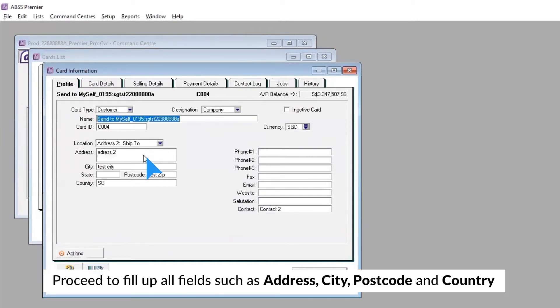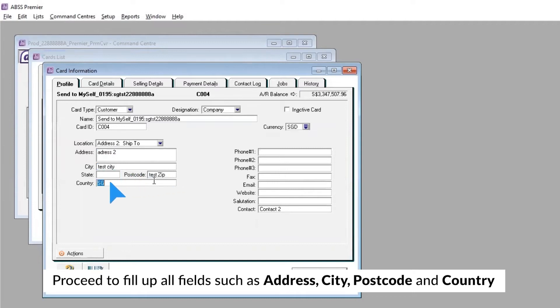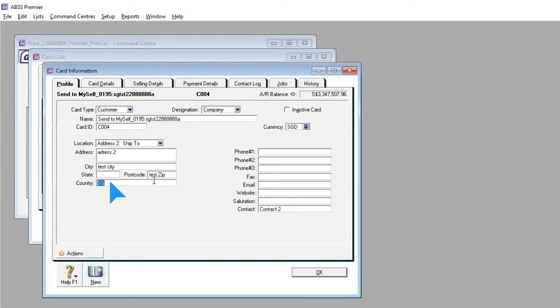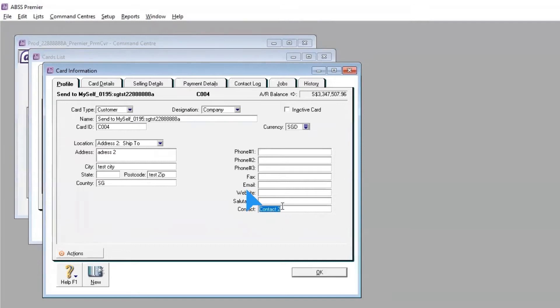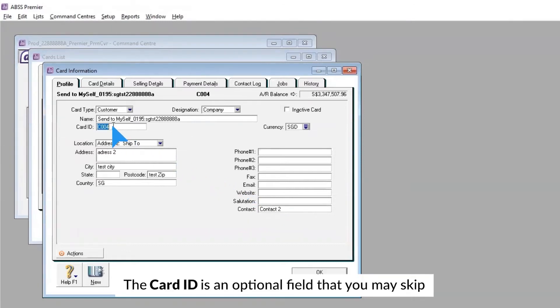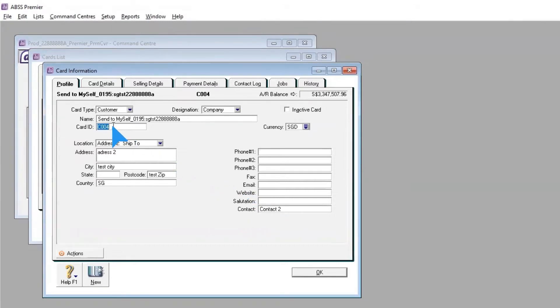Proceed to fill up all fields such as Address, City, Postcode, and Country. Make sure to fill up the Contact field too. The Card ID is an optional field that you may skip.